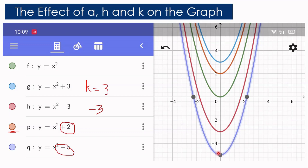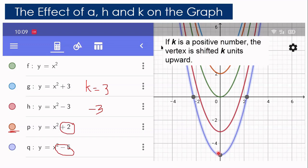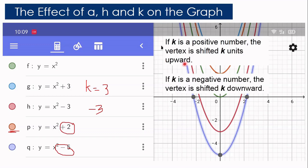To conclude: if K is positive, the vertex is shifted K units upward. If K is negative, the vertex is shifted downward.